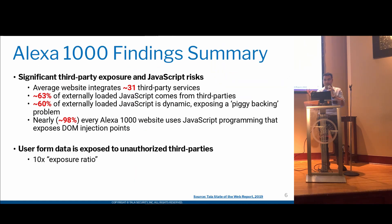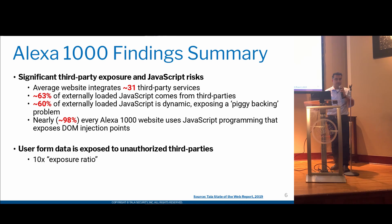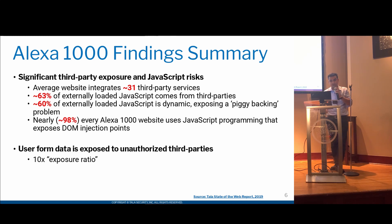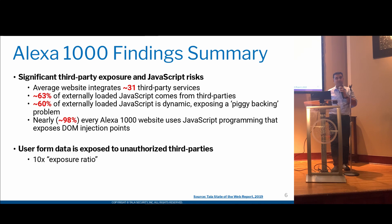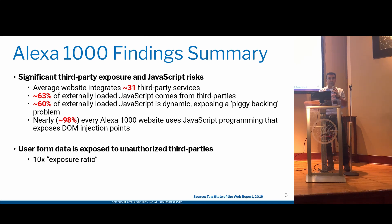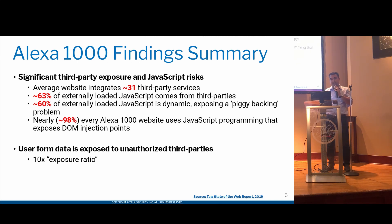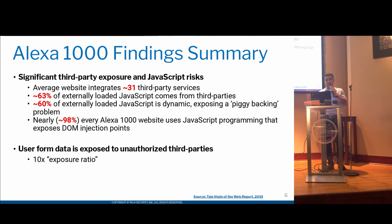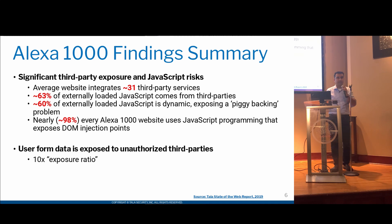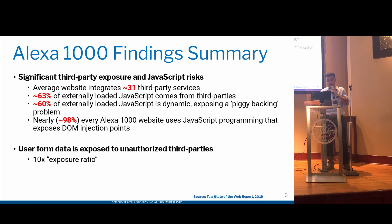A little bit of stats on roughly how often these things happen. A recent report, which was published by Tala Security, we found that on average, for the Alexa top 1,000, the average third-party websites is 31. Out of that, close to around 63% of them load external JavaScript that is not hosted in your servers. So that's basically 60% of JavaScript is run from servers that you do not control. And mainly, that leads to 98% or pretty much everyone on the Alexa top 1,000 have at least one DOM sync present in their web application. That is quite risky, and that leads to a vector of attack, which we're mainly going to talk about.